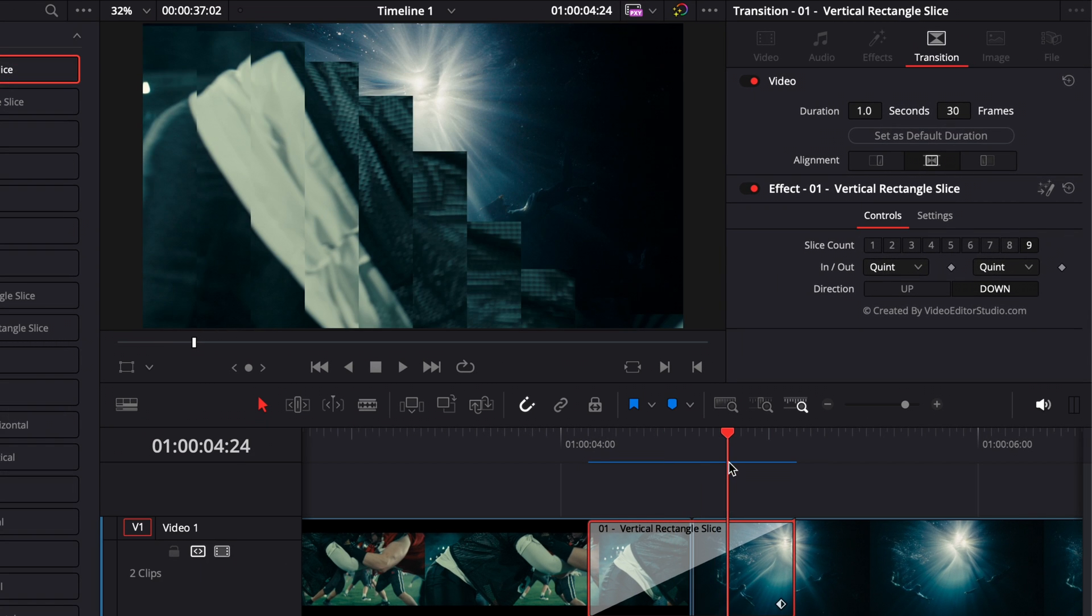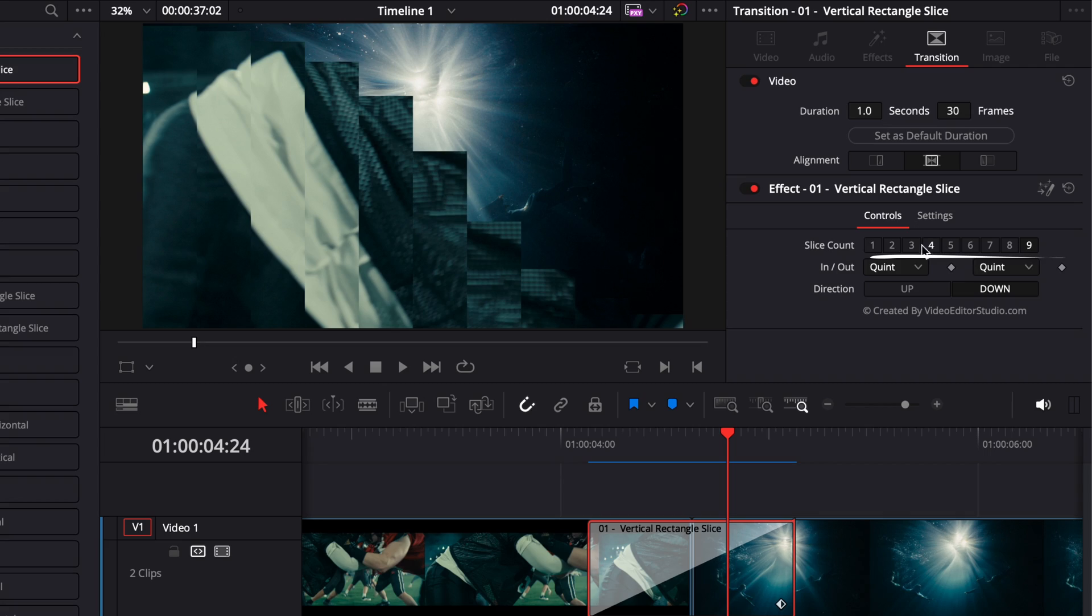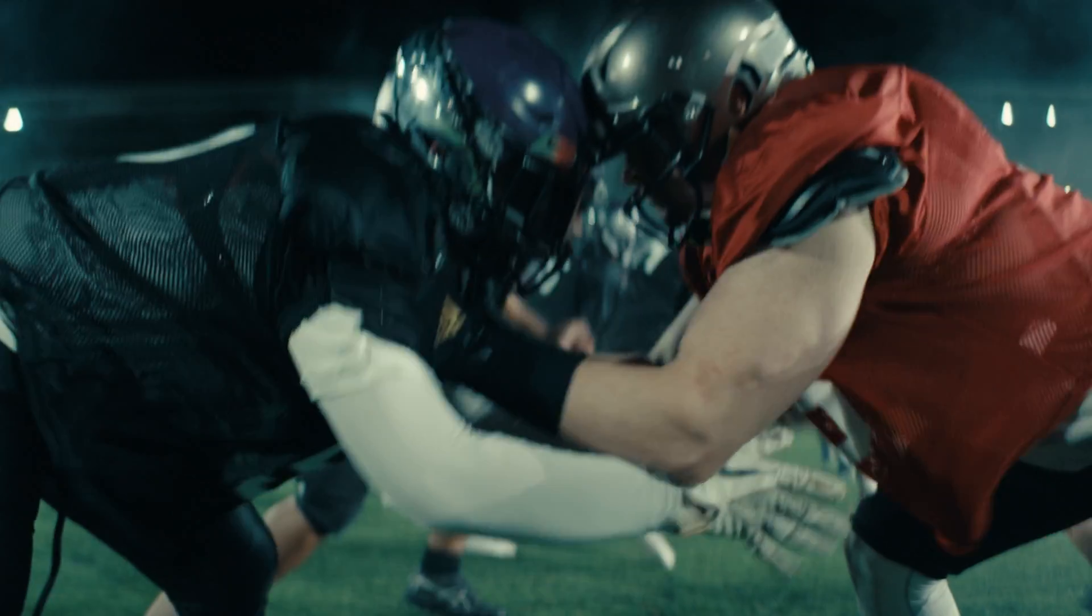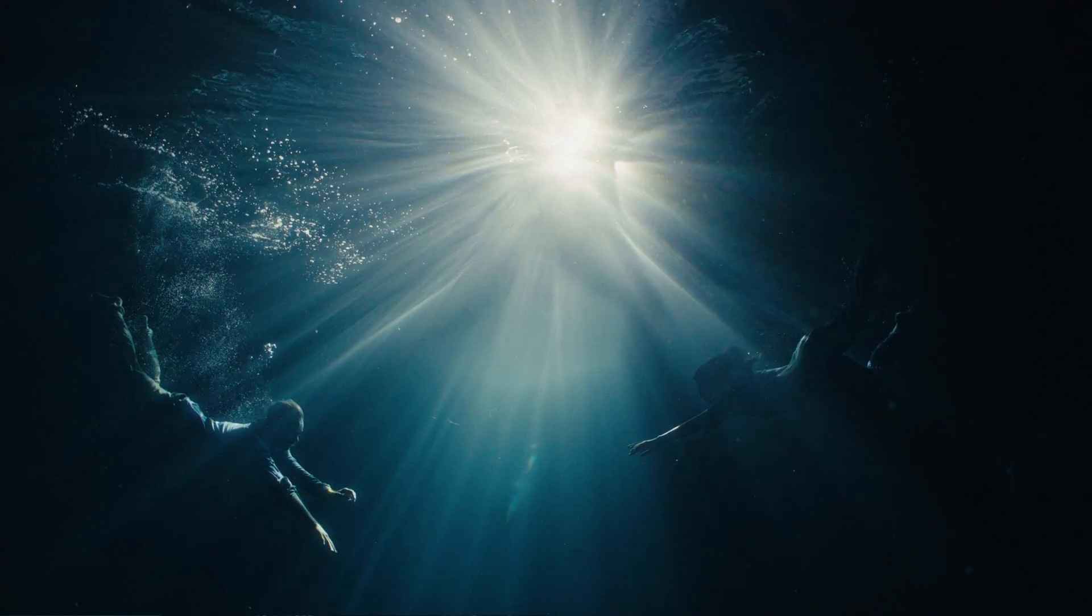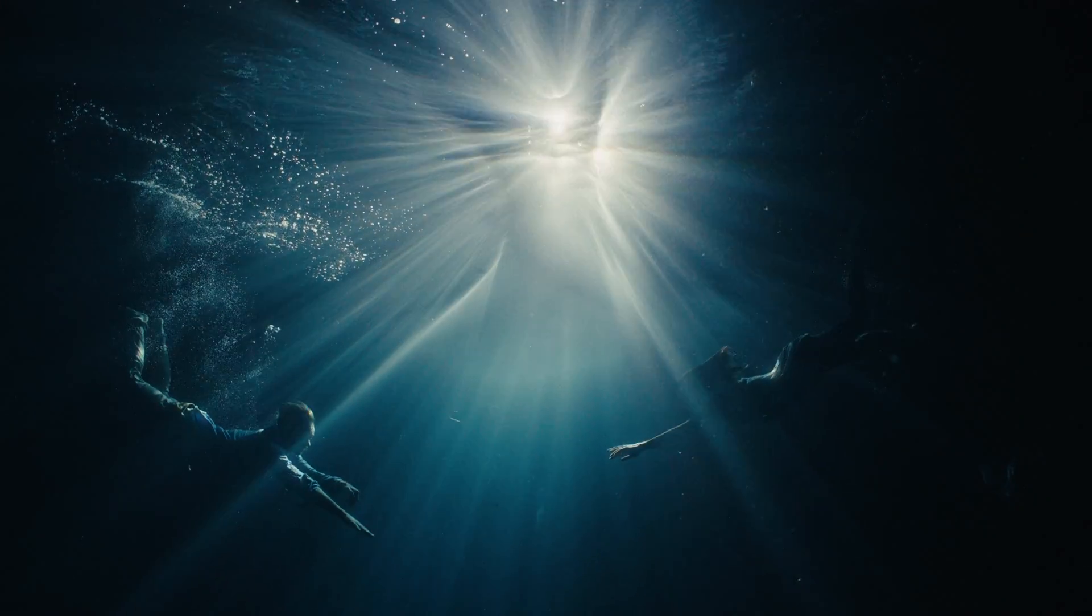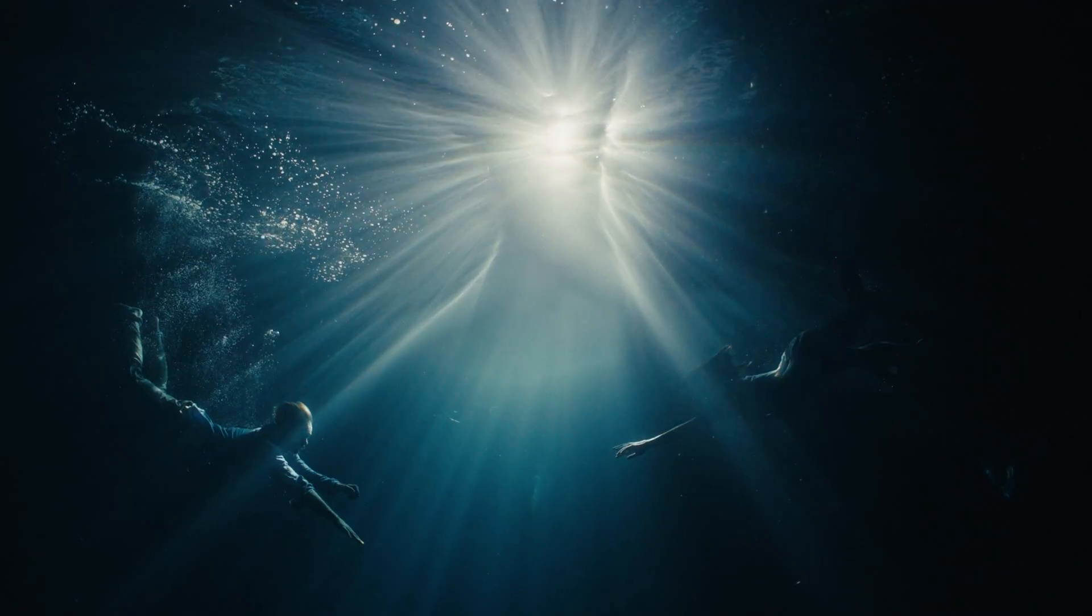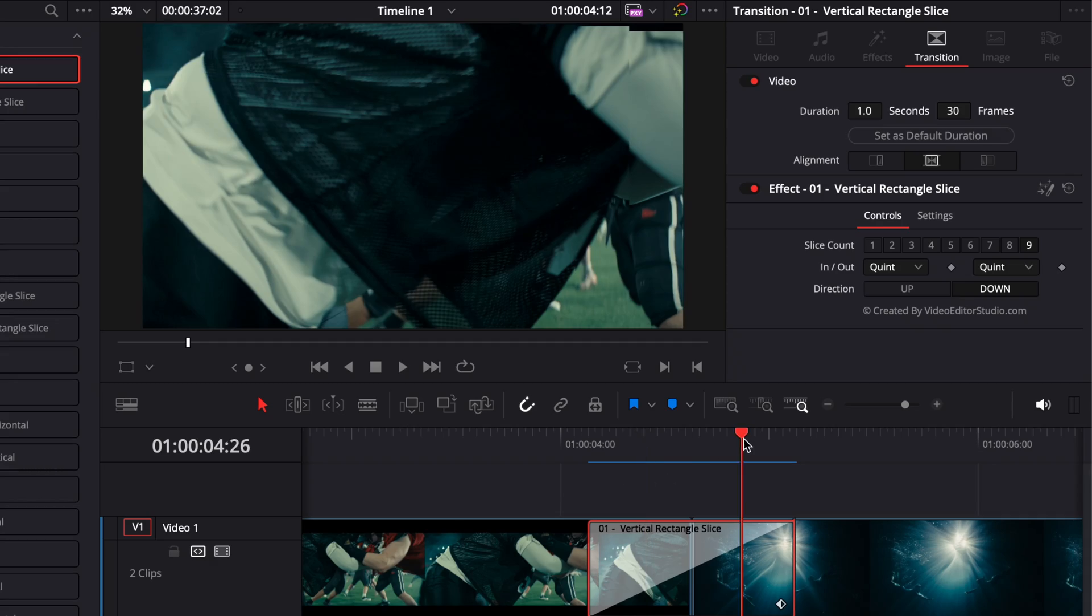Now if we take a closer look at the transition, as you can see there are multiple slices that are just going downward. Right now you can choose the amount of slices. By default it's nine, but we could reduce this to two slices. So right now for example we have only two slices. We can also do five slices or the default nine slices.